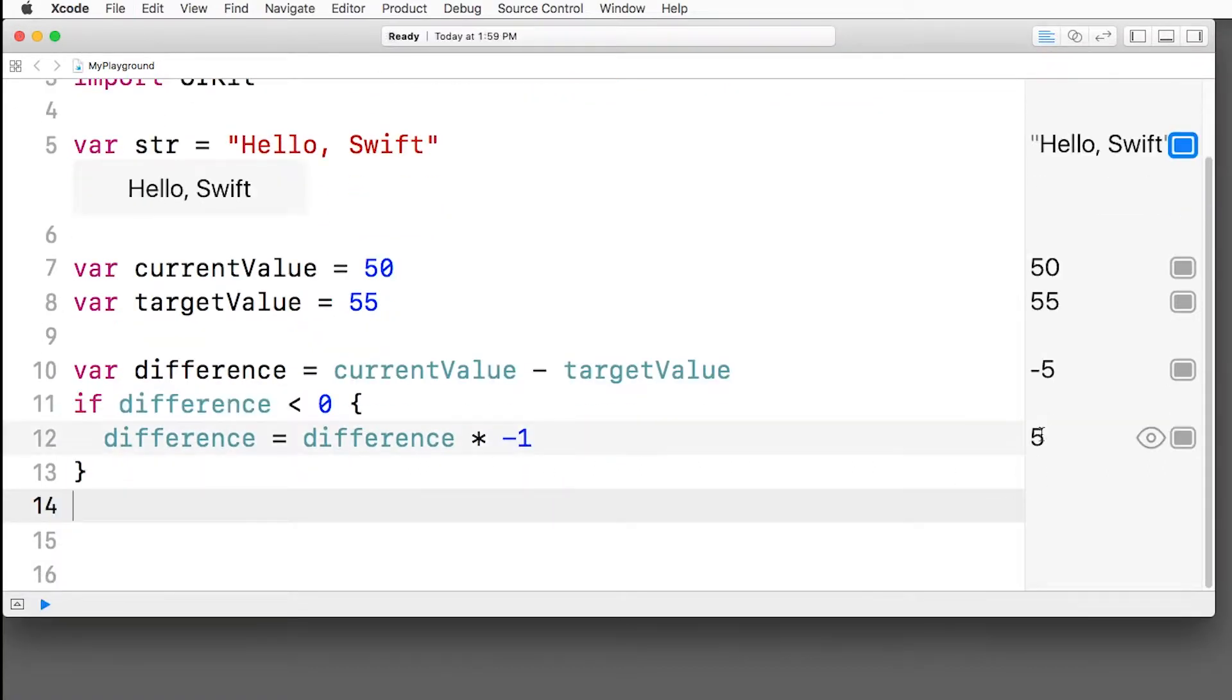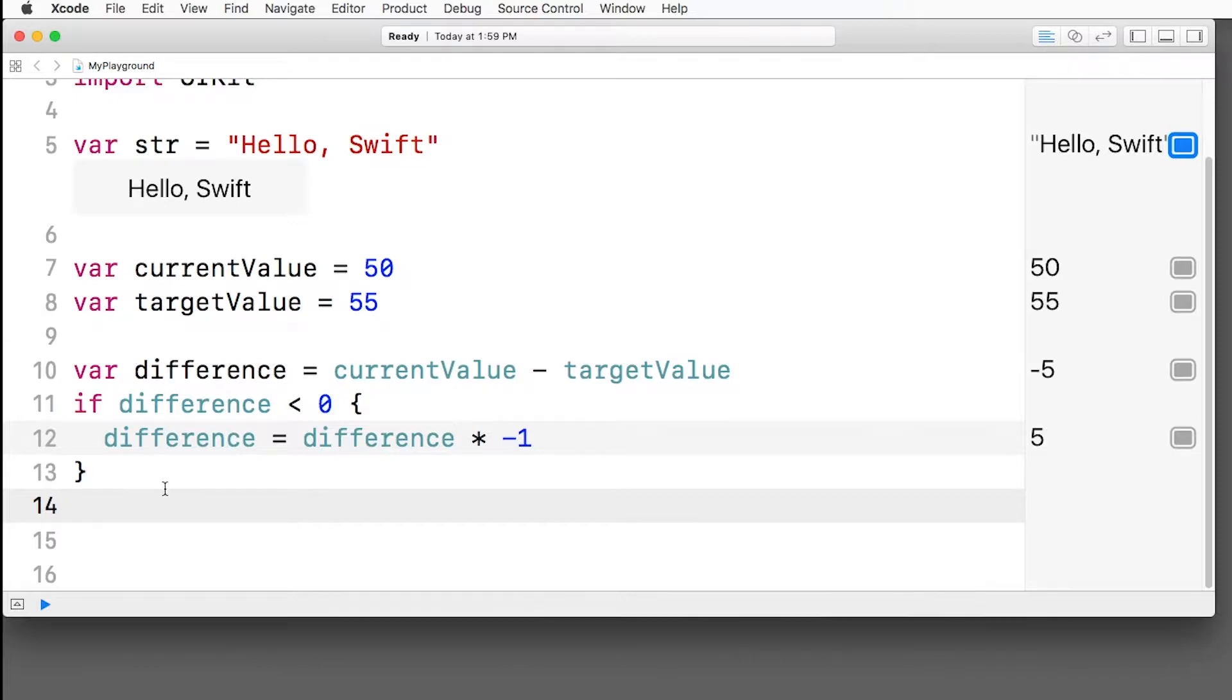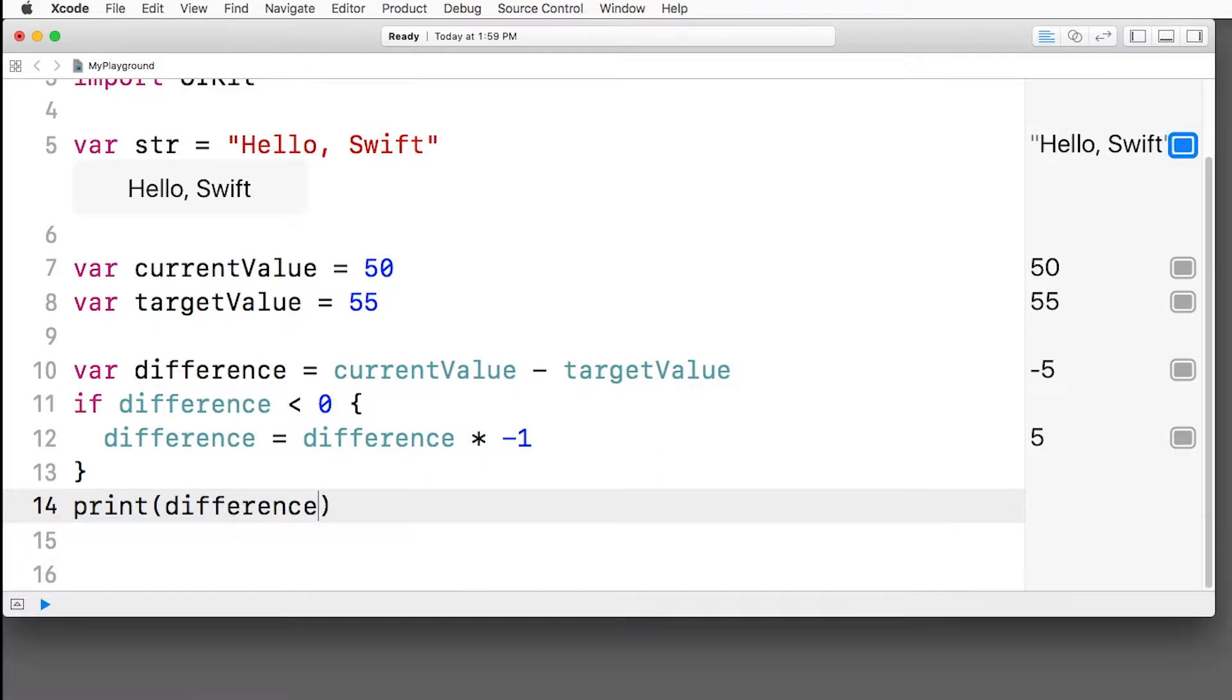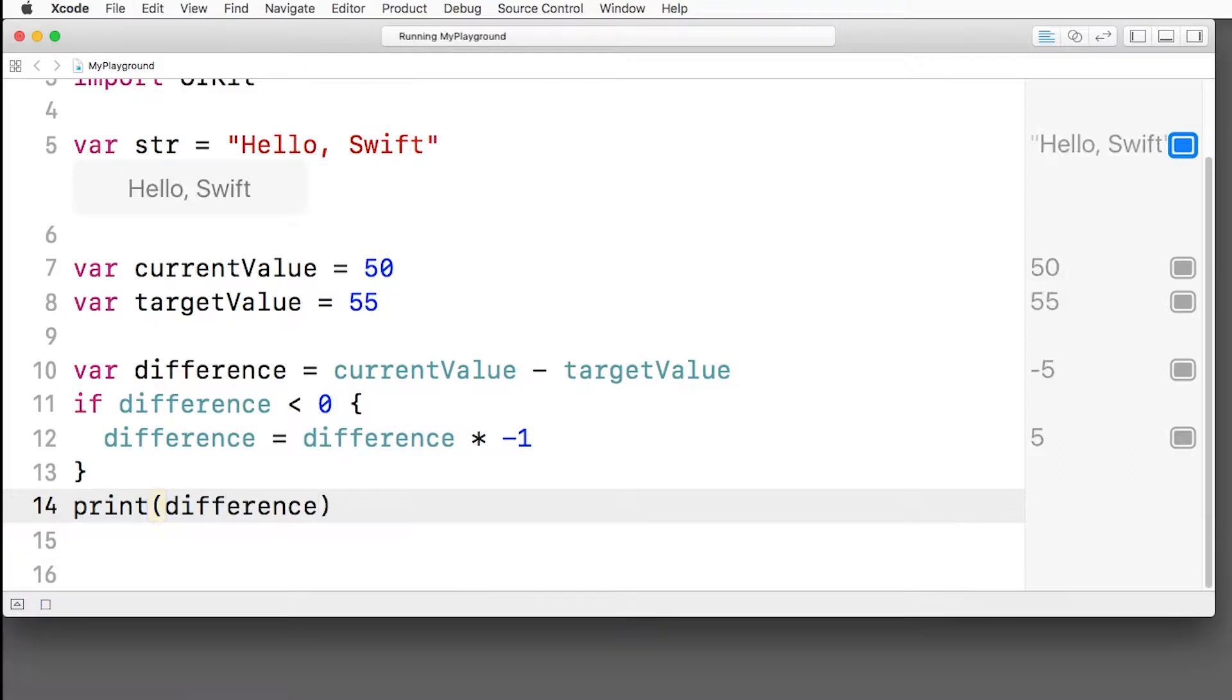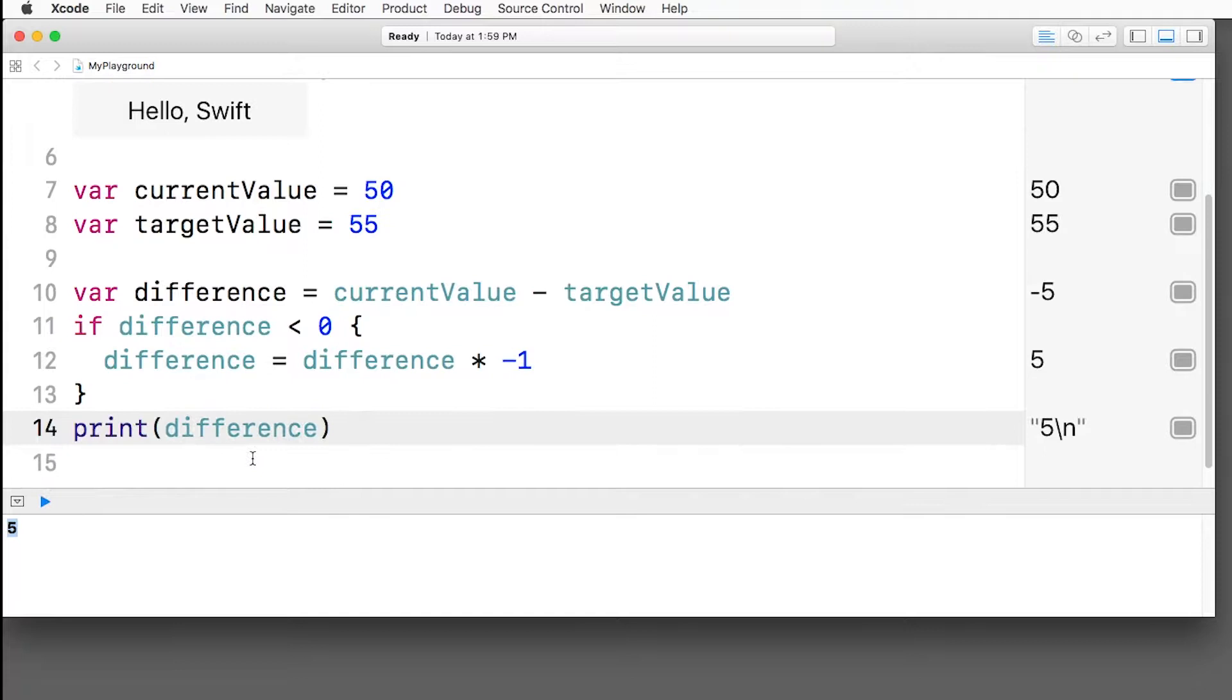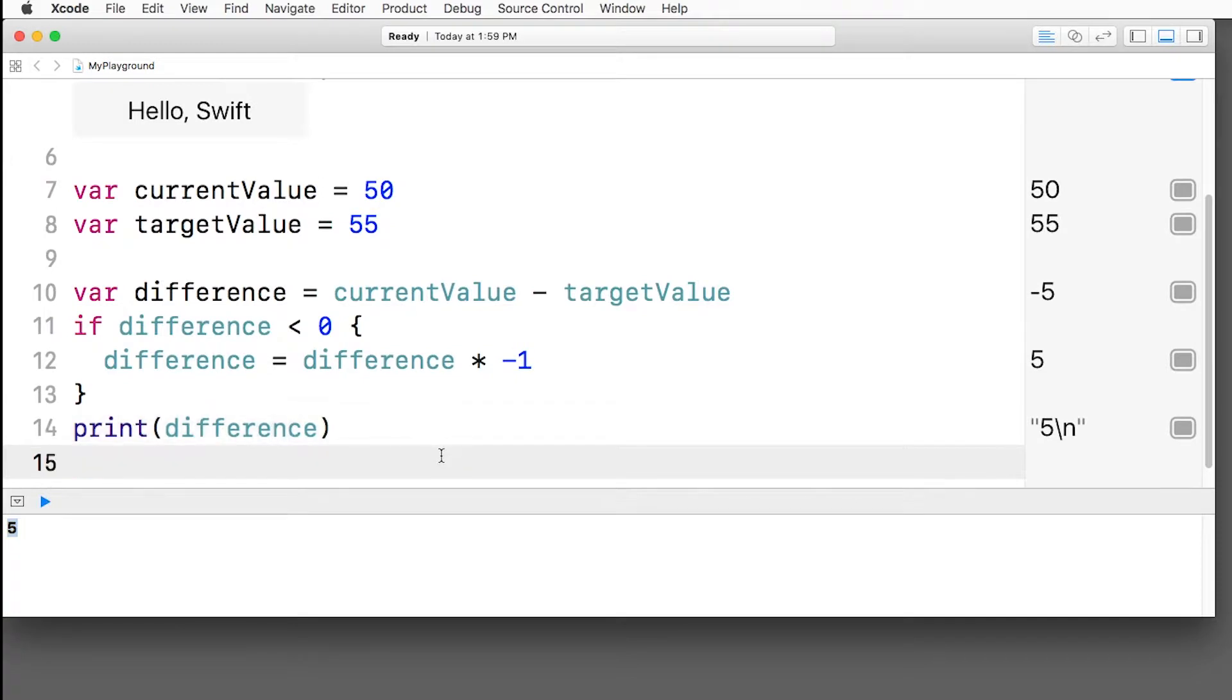Over on the side, we can see a preview that, hey, now the difference is five. And we can also do a print statement inside Playgrounds as well. So if you wanted to print the difference at the end, it brings up the lower panel right here. That's where the output comes out. And we see five is printed out right there.